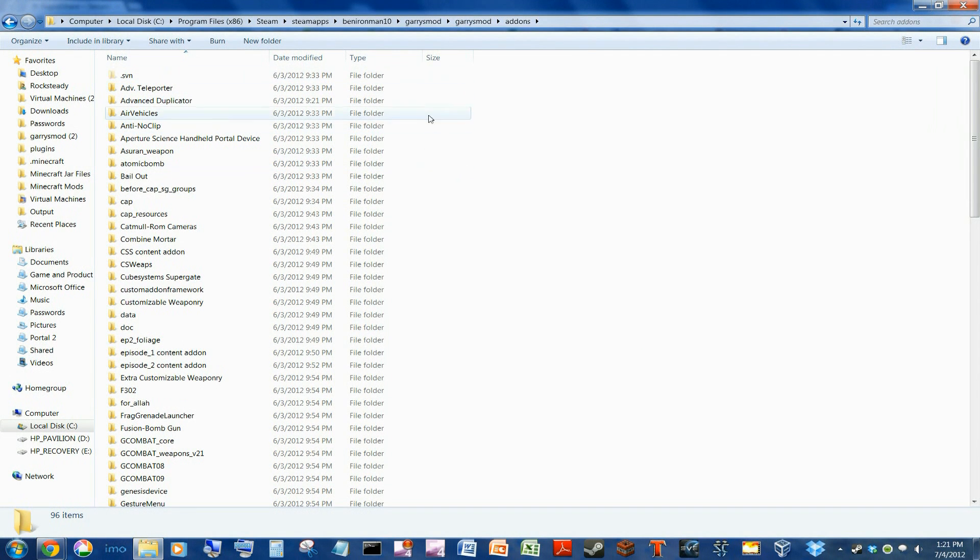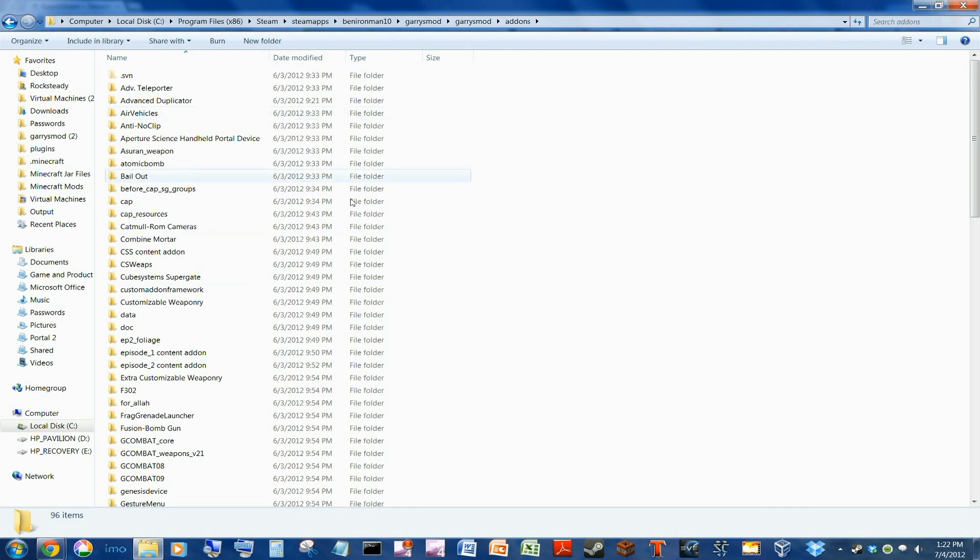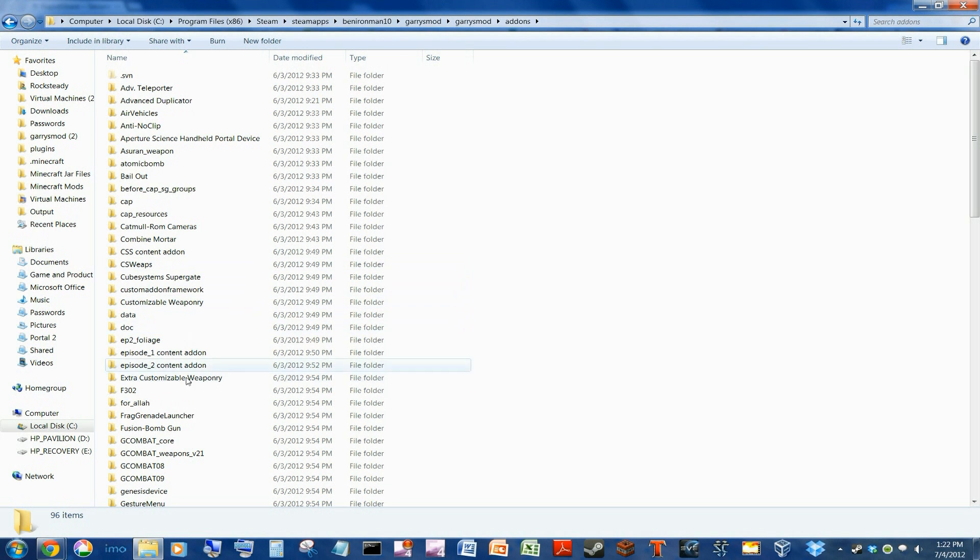Put the zip file into your add-ons folder and you should have your textures fixed.